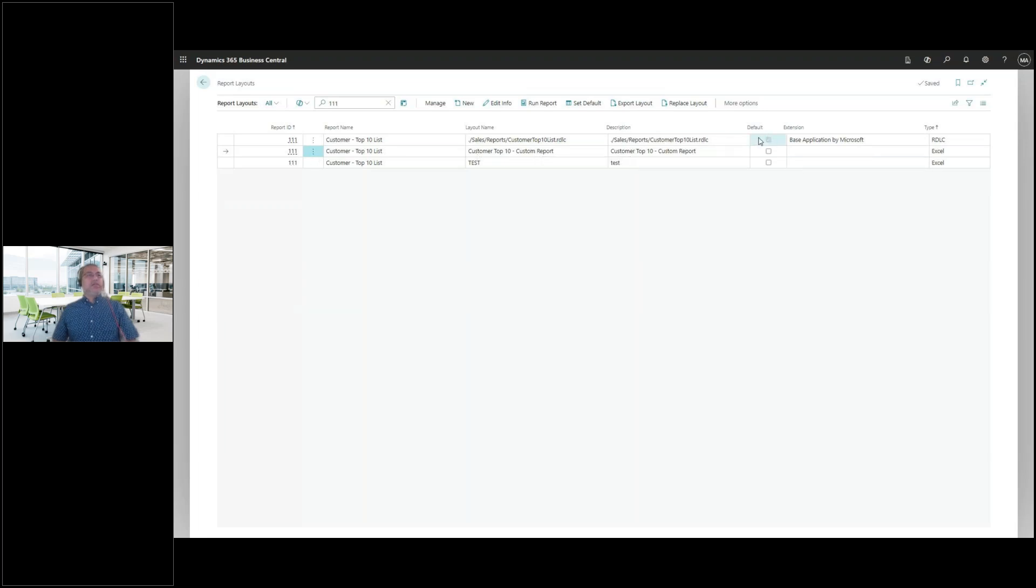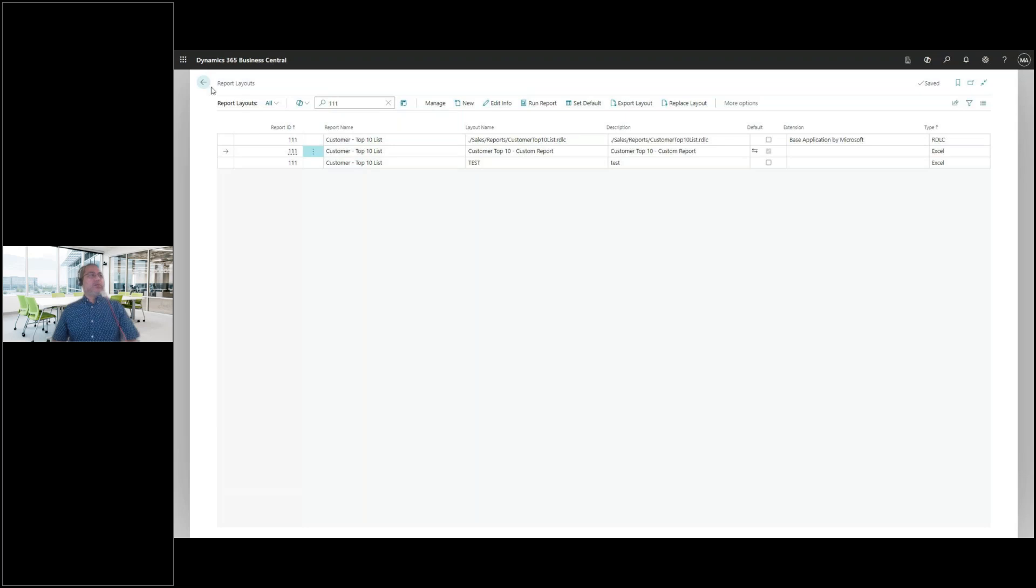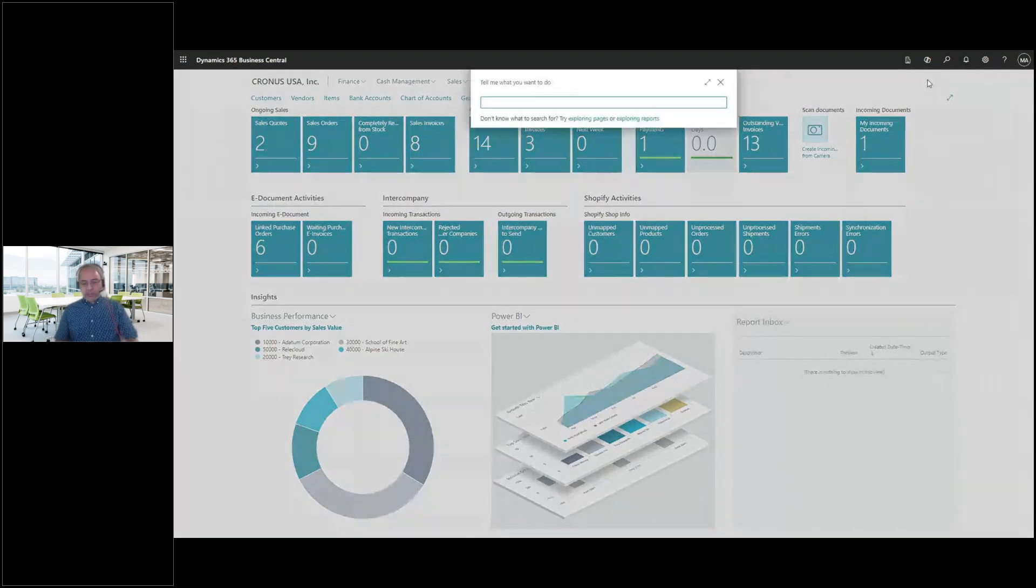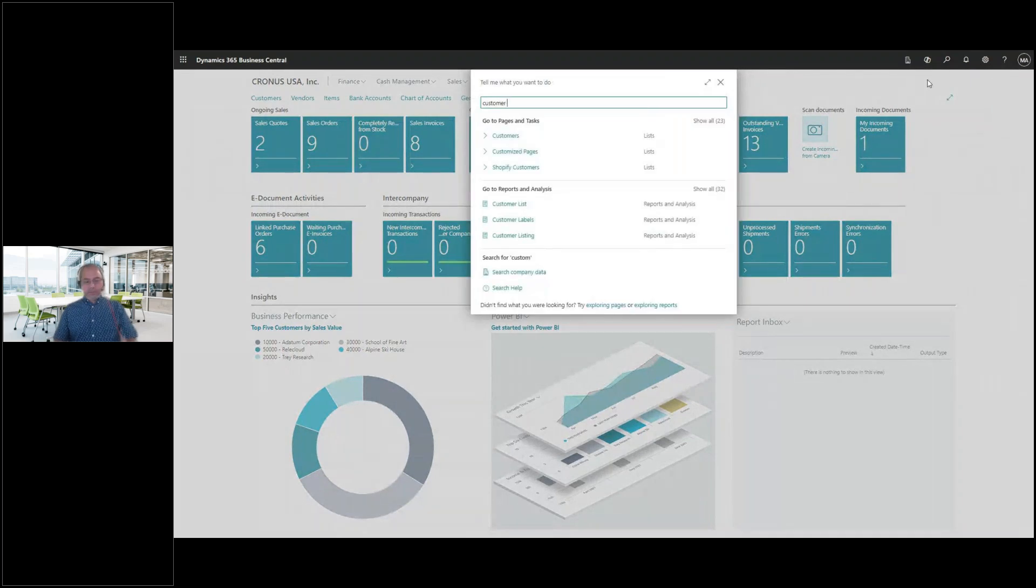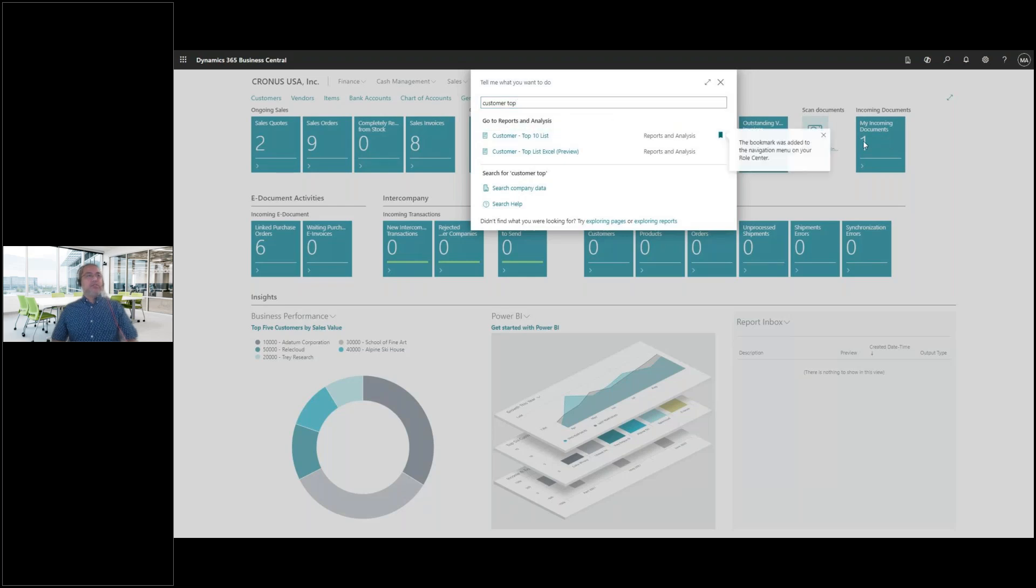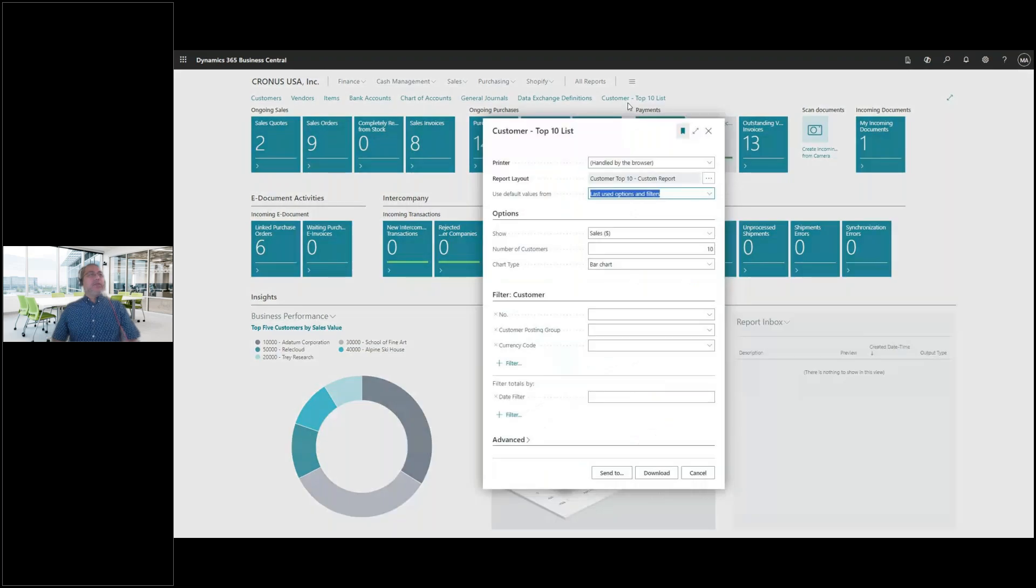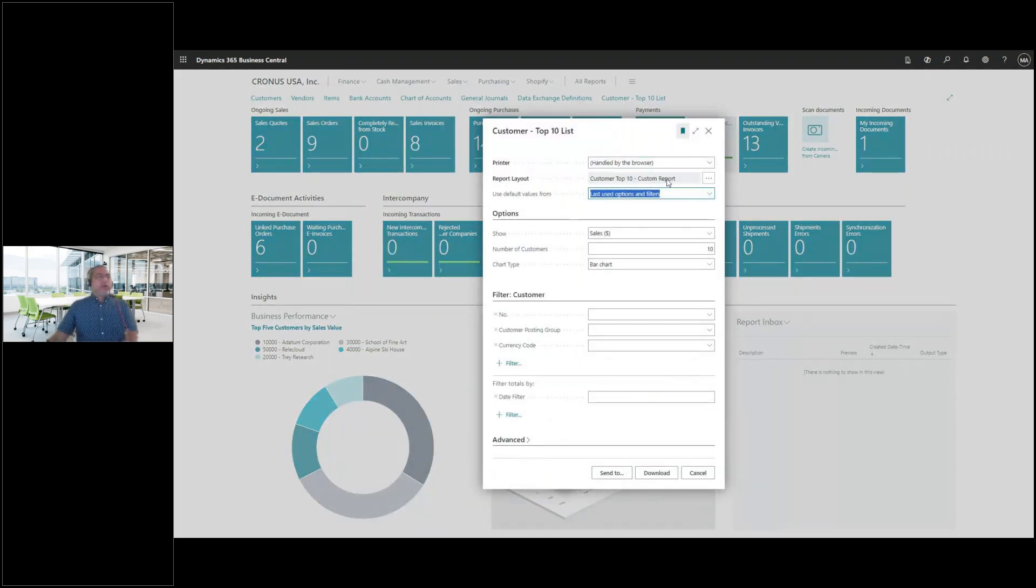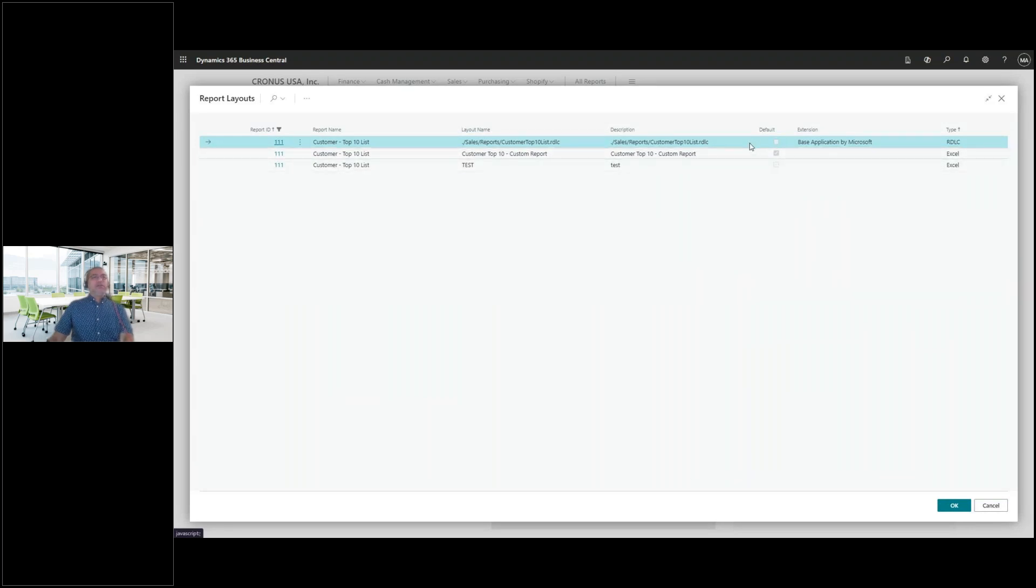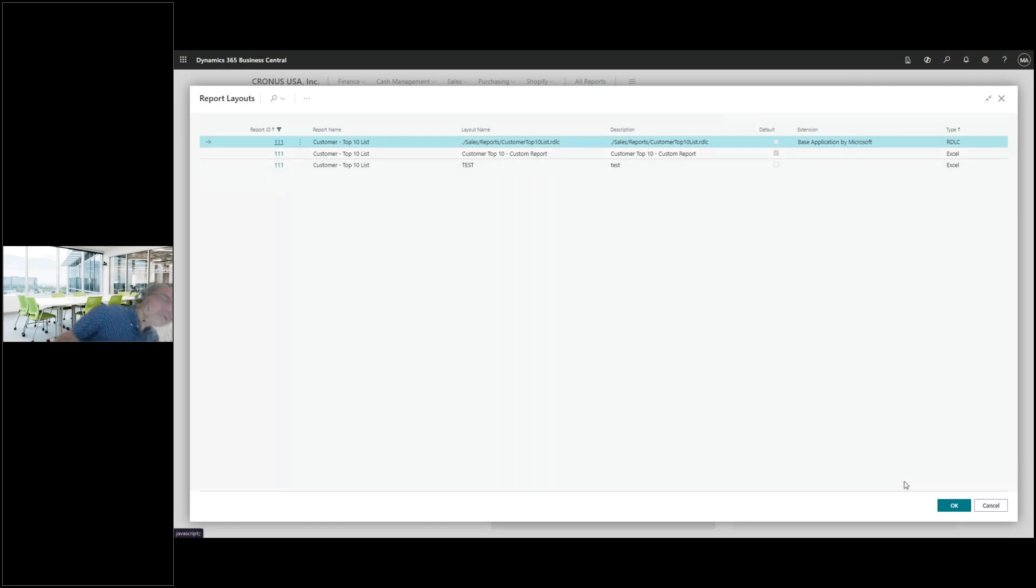Let me try that again. Okay. So now we can see that the custom report has been loaded. Okay. However, it's not yet the default. Okay. So at this point, I'd like to set it as a default so that whenever I run the customer top 10 list, it's going to pull this particular report. So I click out of that, do a search for my customer top 10. And another pro tip said, this is a bookmark. If you're going to do this often, you don't need to search that often. So let's set it as a bookmark.